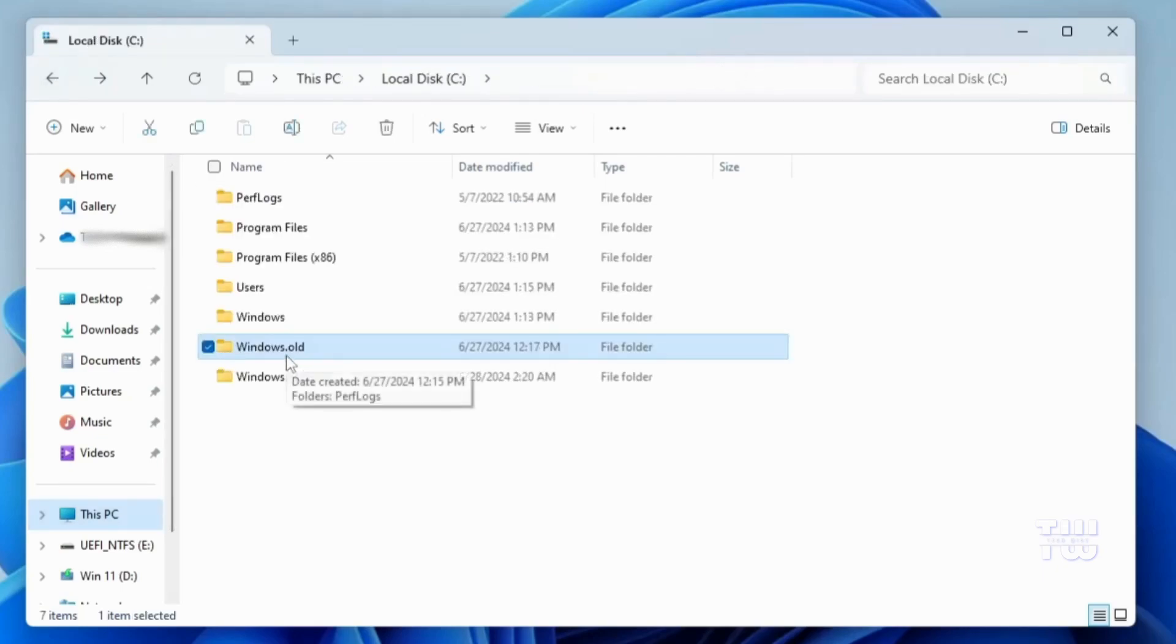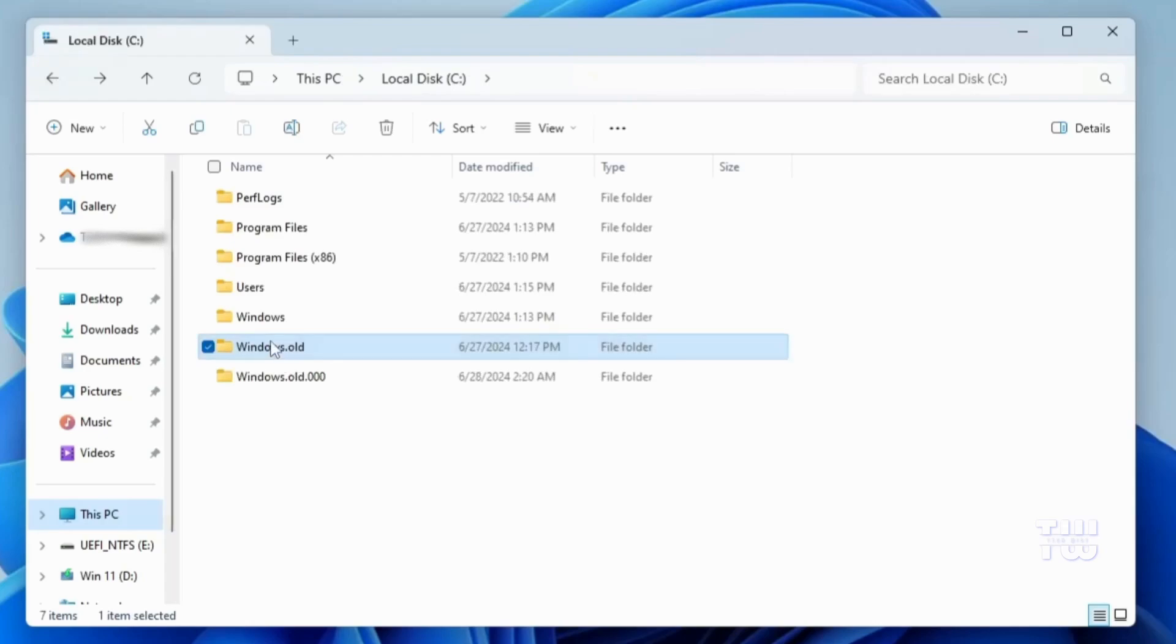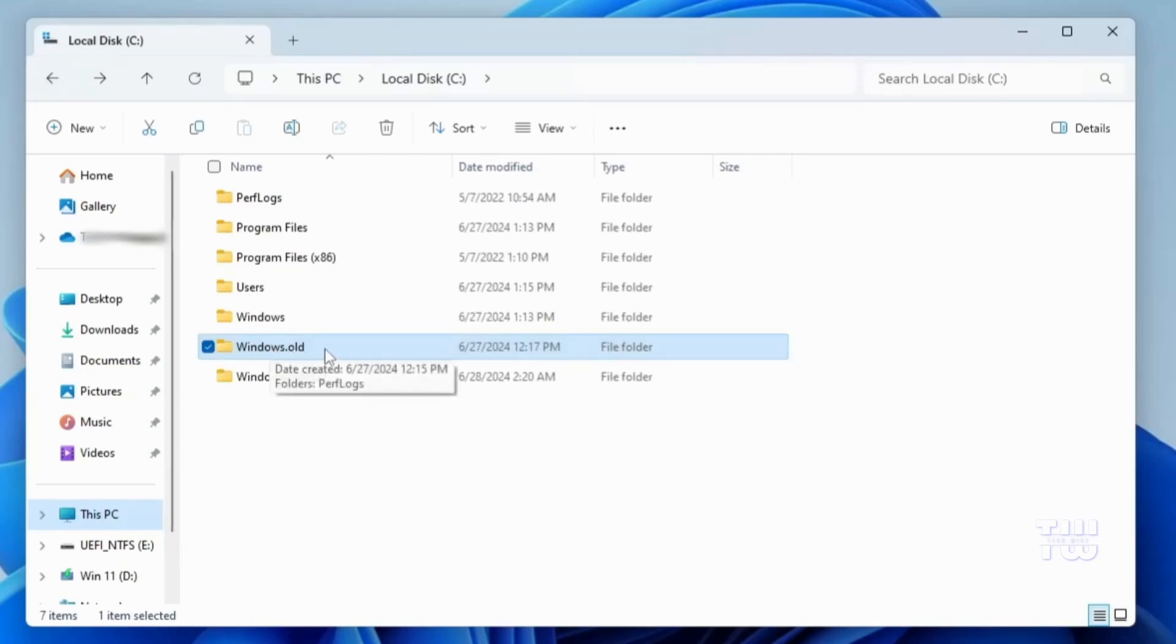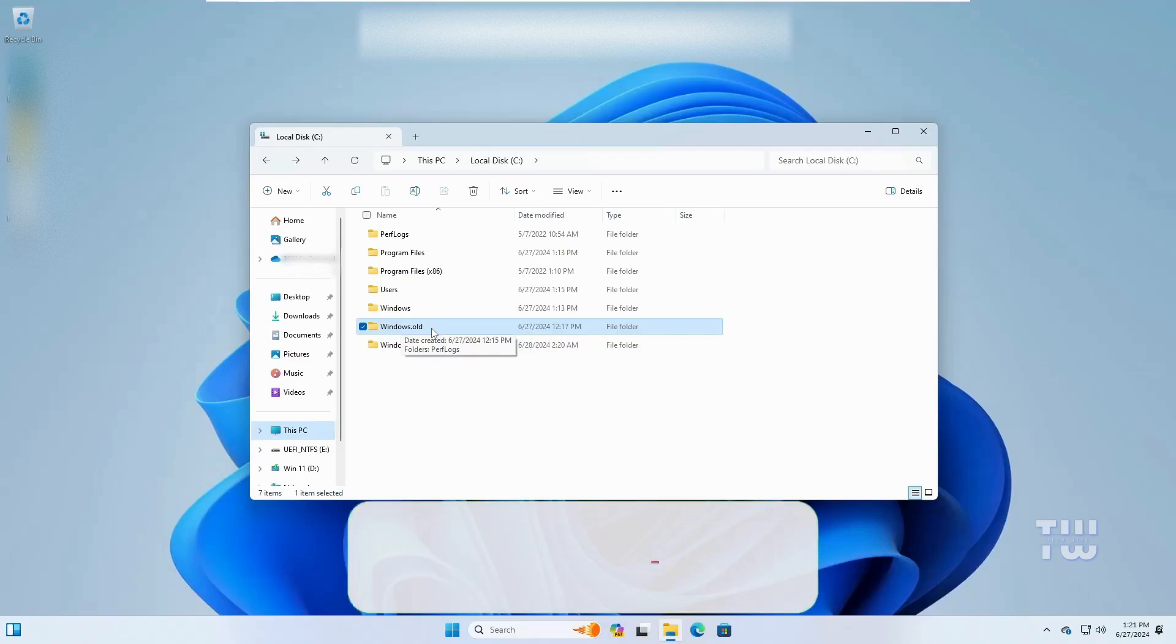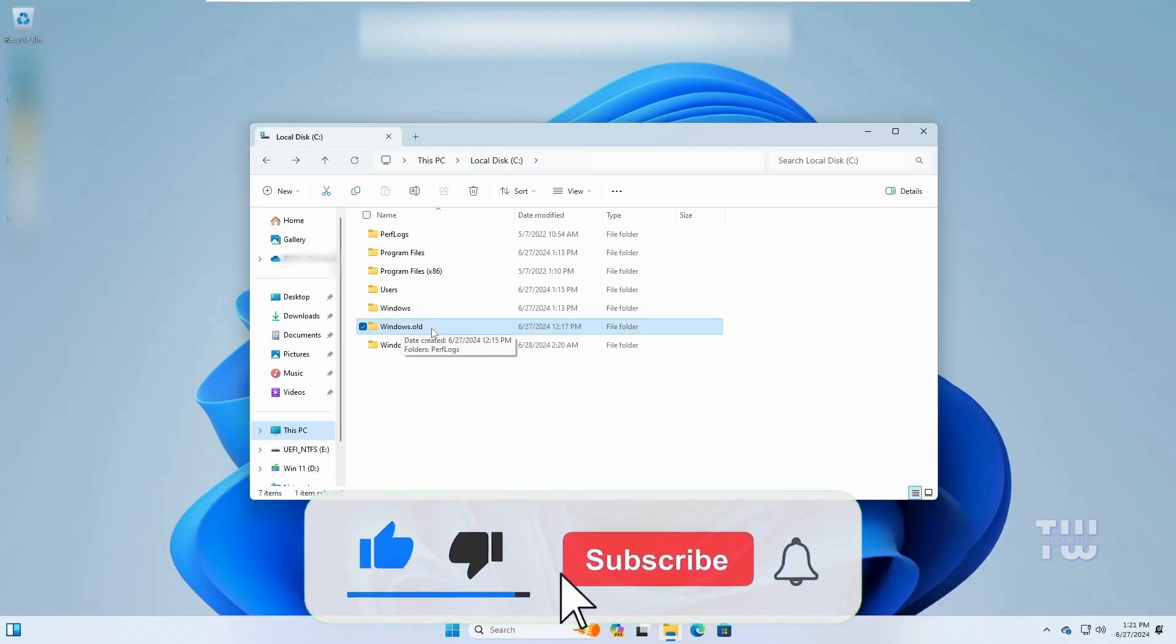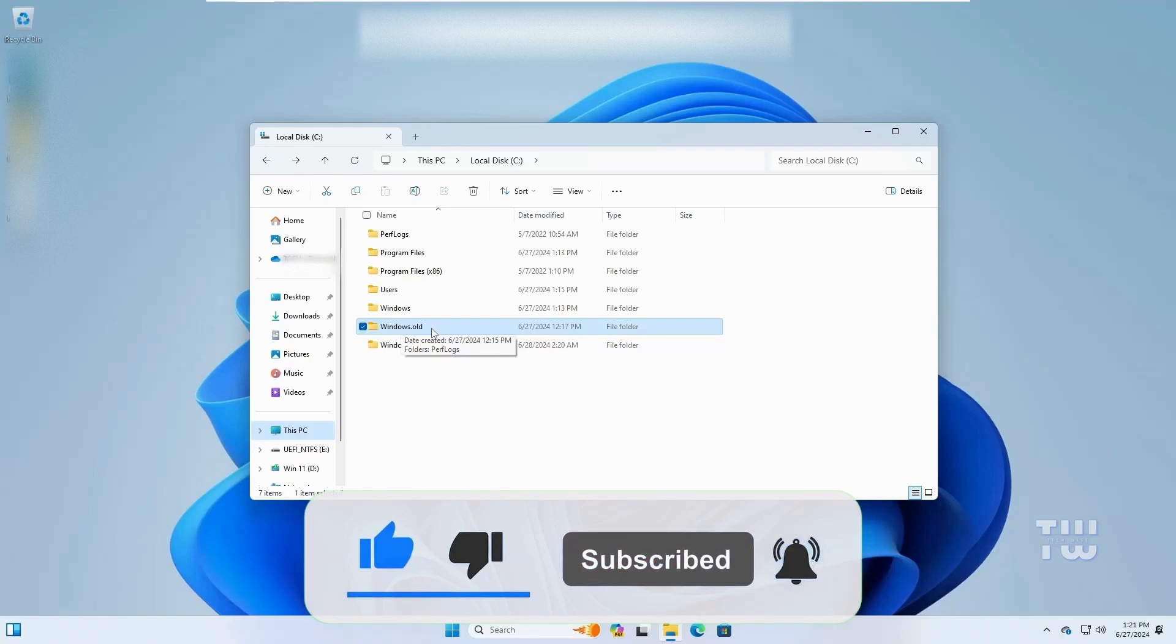Once you have copied these files to the new location, you can go back and delete the Windows.old folder to save some space on your computer. All right, those were the two methods to reinstall Windows without losing your data and applications. I hope you found it useful. If you did, please consider liking and subscribing for more content like this. Until next time, bye for now.